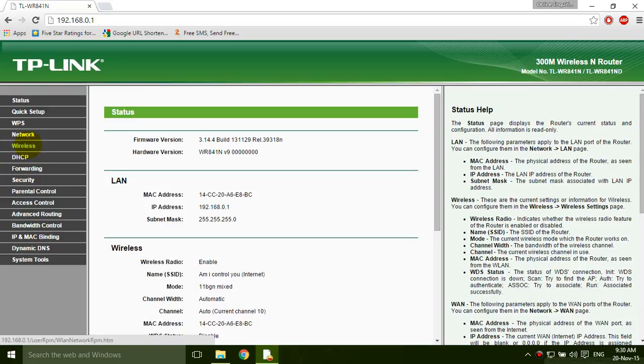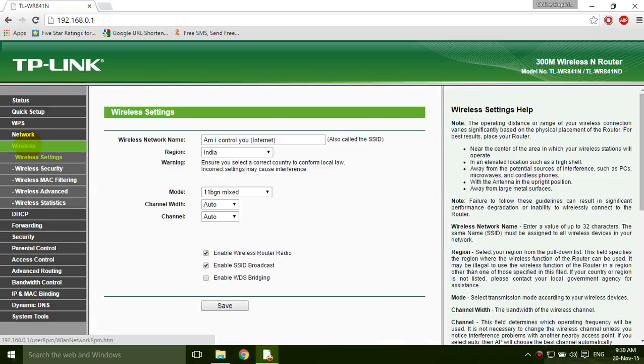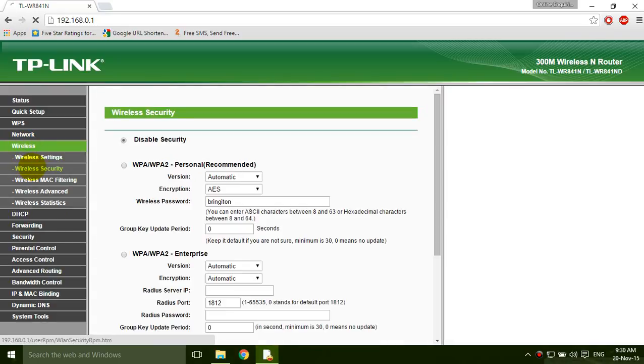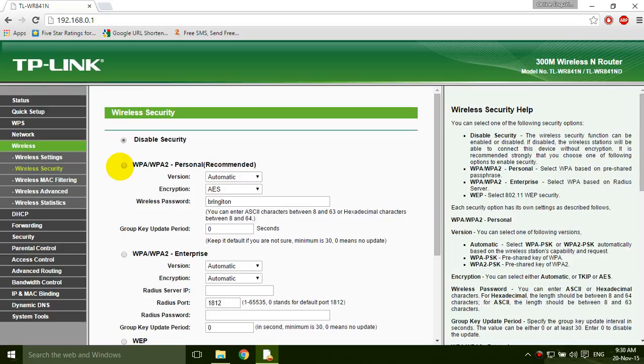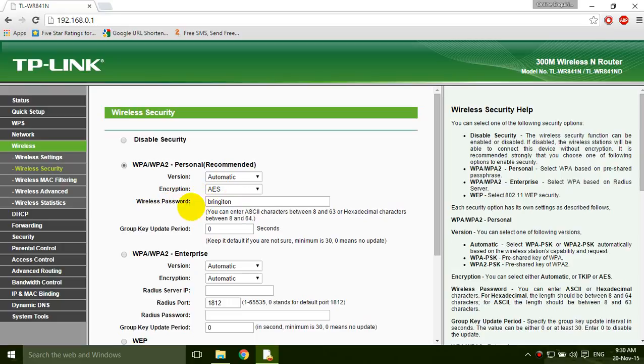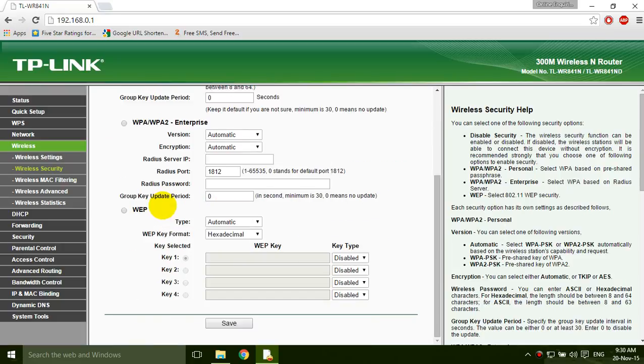Here the wireless security, you have to click here. Now it's disabled, then you have to enable by clicking WPA/WPA2 Personal recommended. Click it and the password is 'free WiFi', and save it.